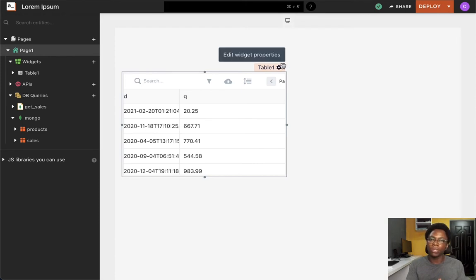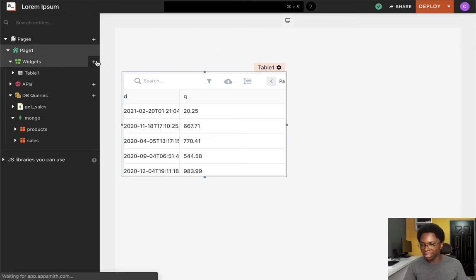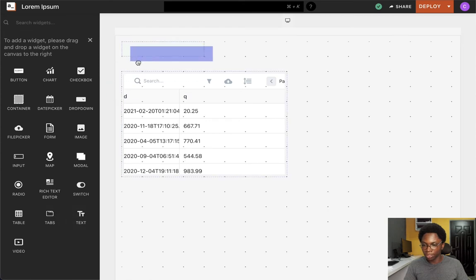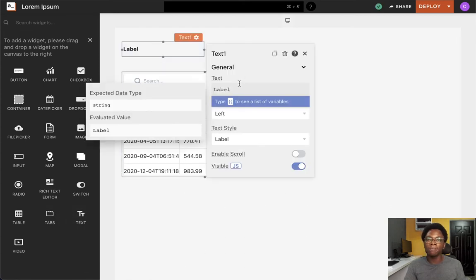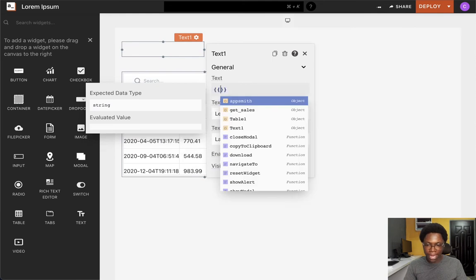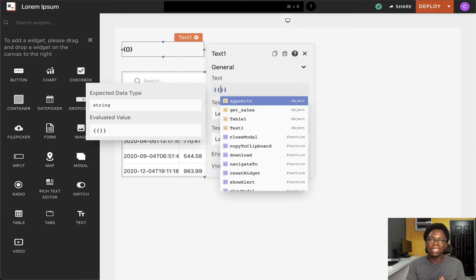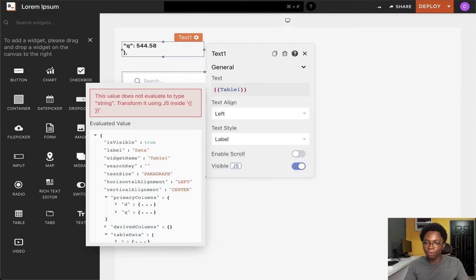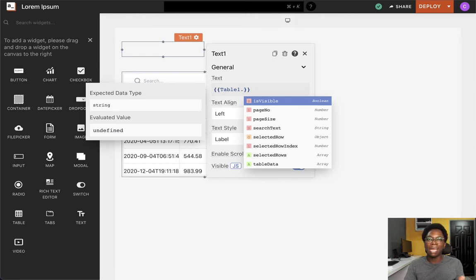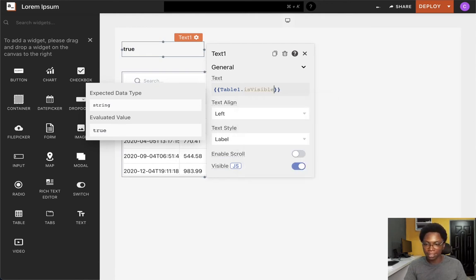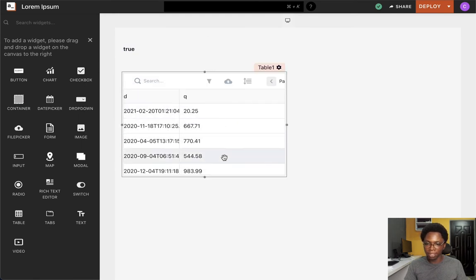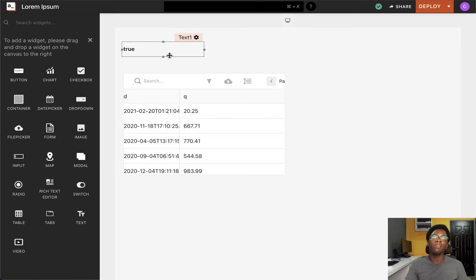The next concept I'd like to show you is accessing the state and values of other widgets. To quickly illustrate this, I'm going to bring in a text widget, and for the value of this text widget, I'm going to be reading off the properties of the table widget. For example, I can write some JavaScript code to access the visibility of the table widget and set that as the text property of the text widget. Since the table widget is set to be visible, we can see that the value of the text widget is true.